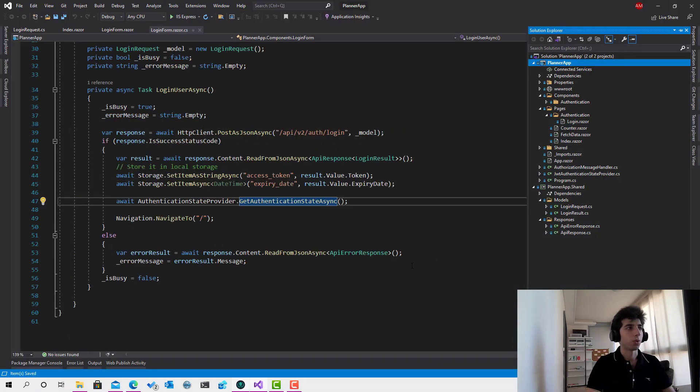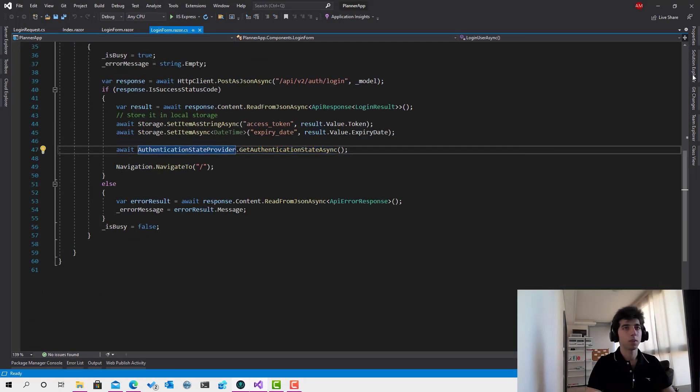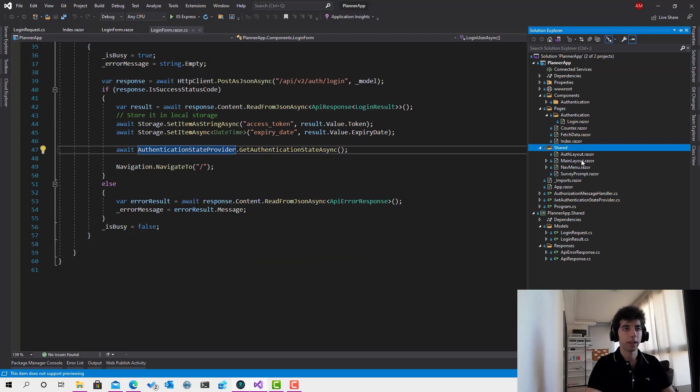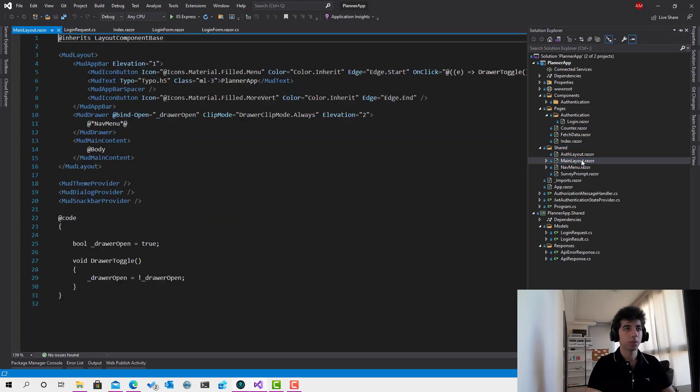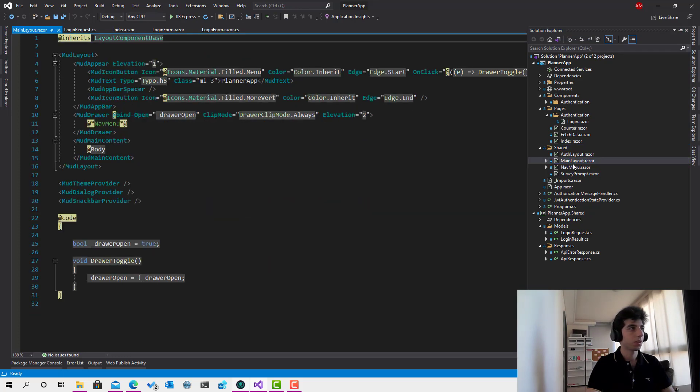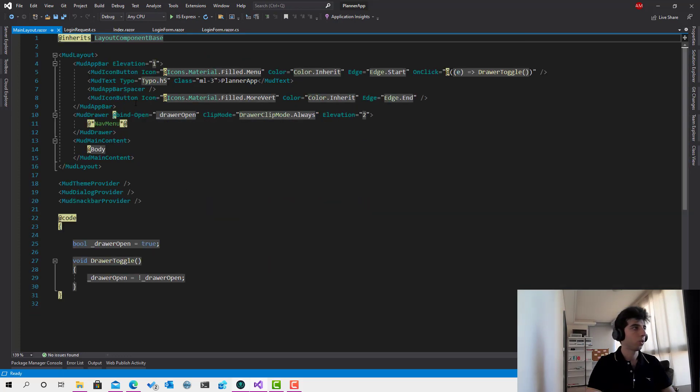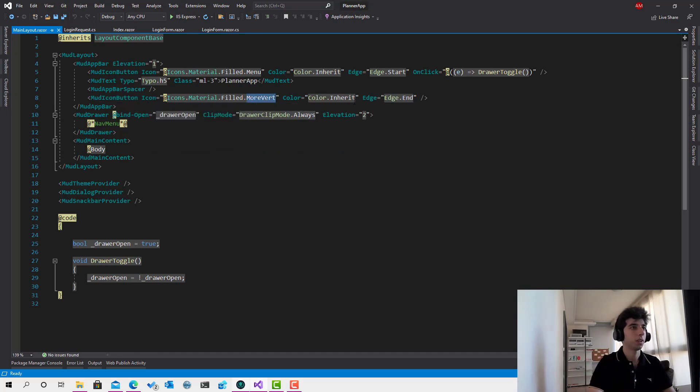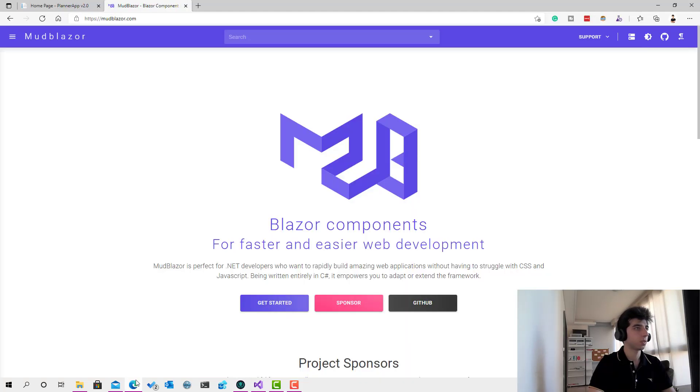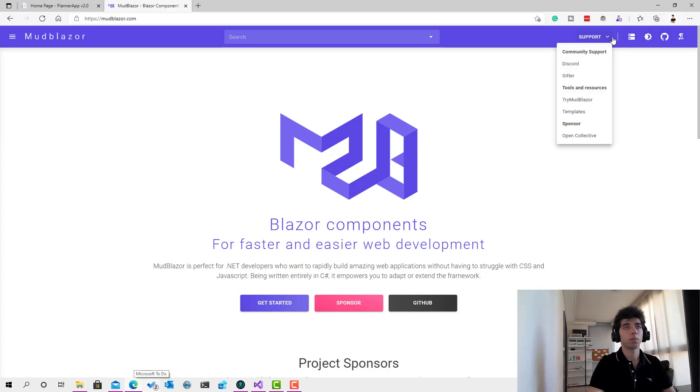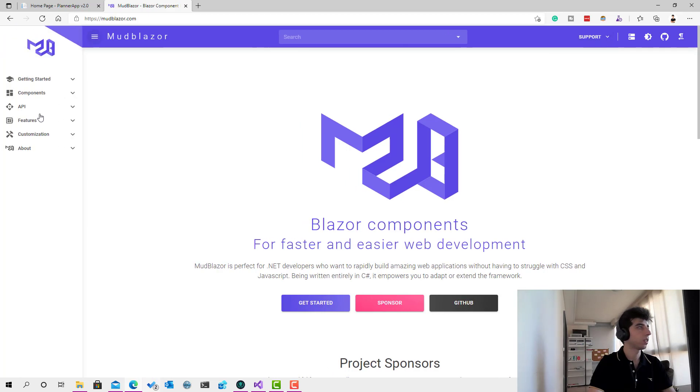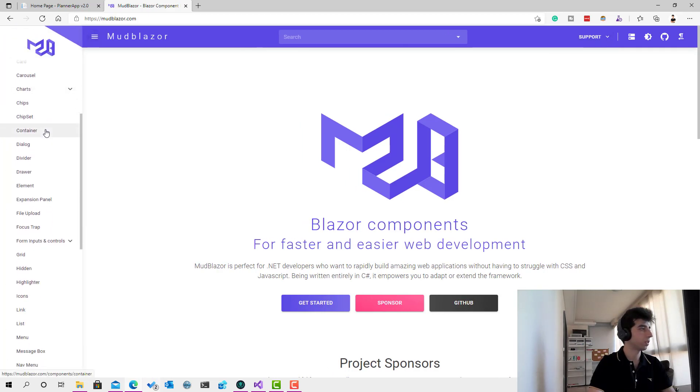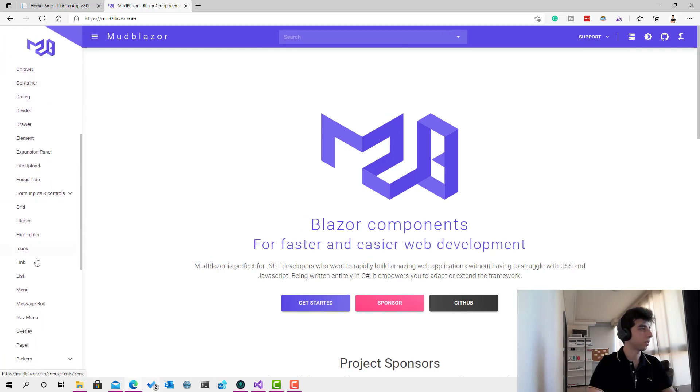So now I will go to the shared main layout. And over here, we already have this icon button that had that menu. But I'm going to use, for example, if we check this menu, this one looks good, actually. So let's see how we can use it. I'll go over here to menu. Let's see what is menu. This is menu.